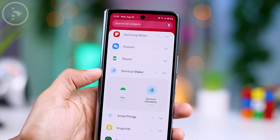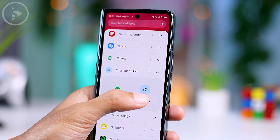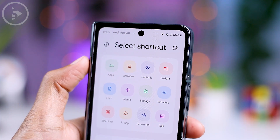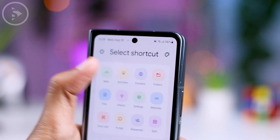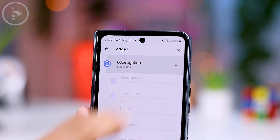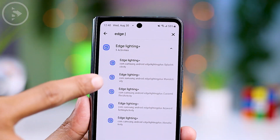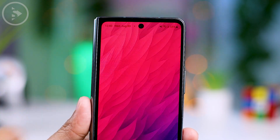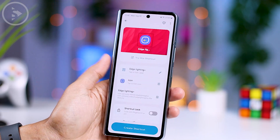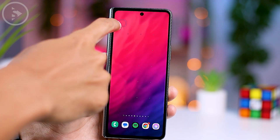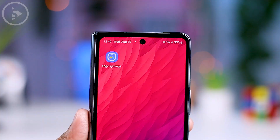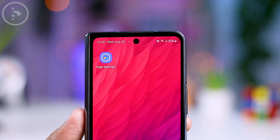Then in the Shortcut Maker options menu, select the Standard Shortcut option on the right. Then just press the Add button and choose Activities. Now search for the Edge Lighting Plus module and select the main activity. After that, select the Create Shortcut button, and now you can instantly access the settings for Edge Lighting Plus from your smartphone's home screen.